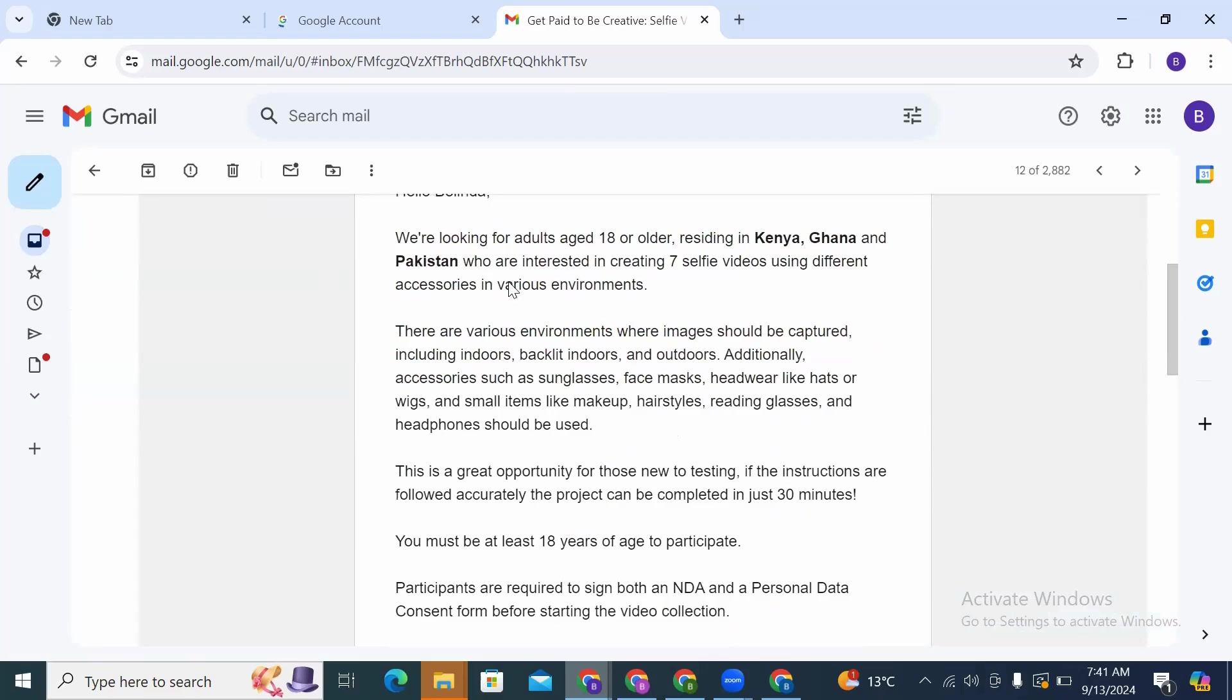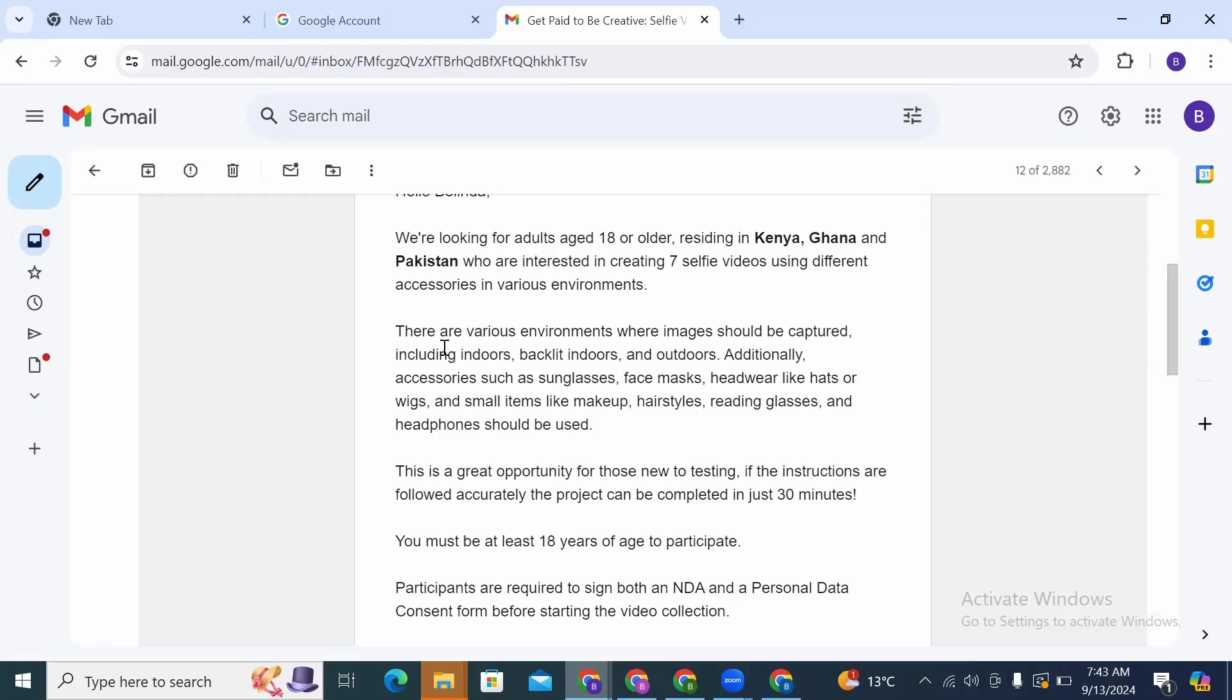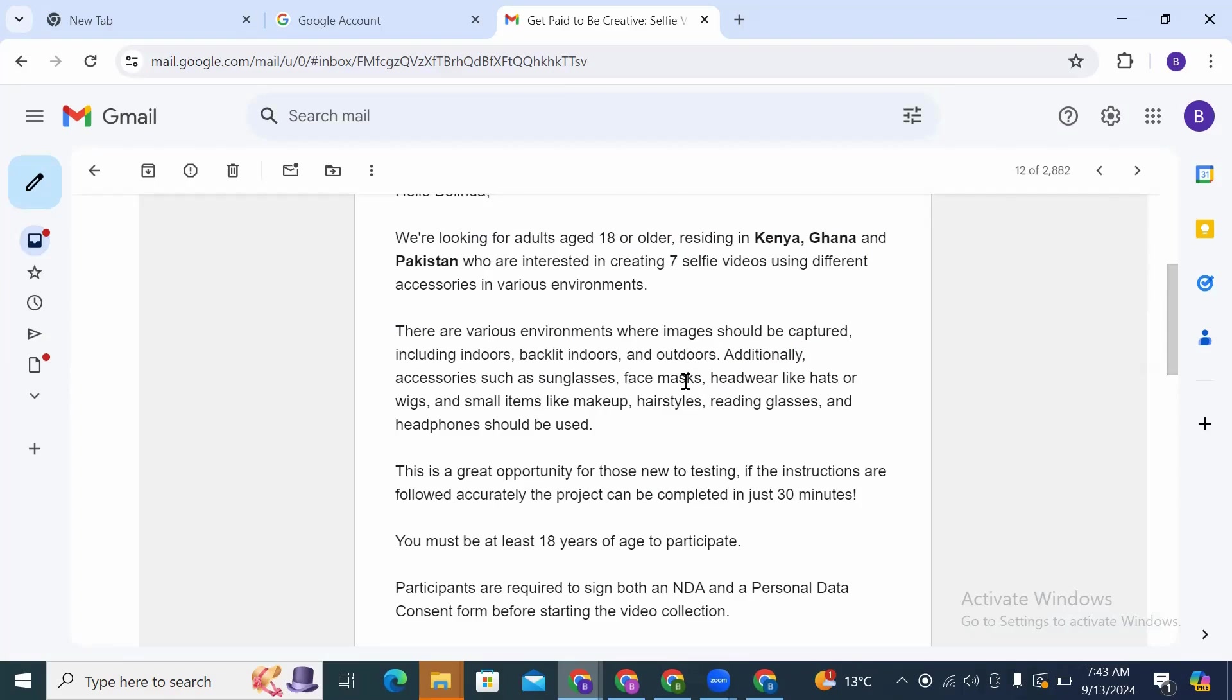We are looking for adults age 18 or older residing in Kenya, Ghana, and Pakistan who are interested in creating seven selfie videos using different accessories in various environments. There are various environments where images should be captured, including indoors, backlit, indoors and outdoors. Additionally, accessories such as sunglasses, face mask, headwear like hats or wigs, and small items.